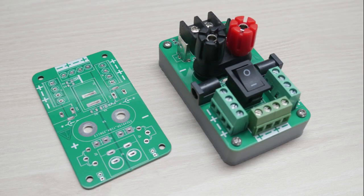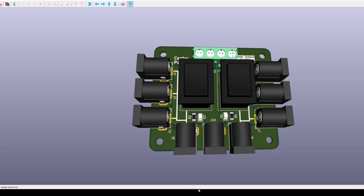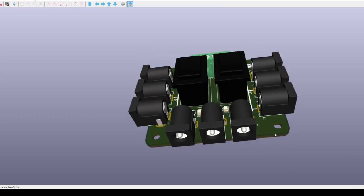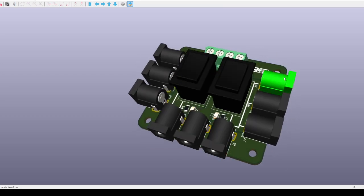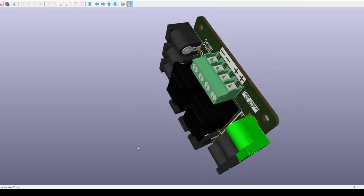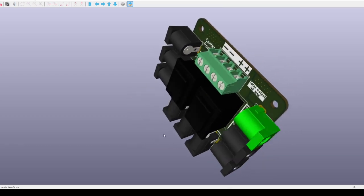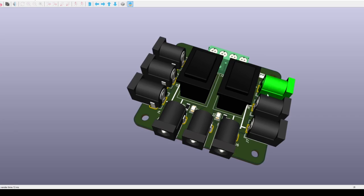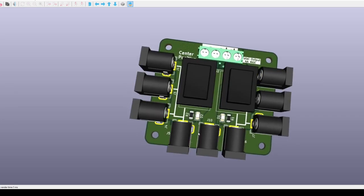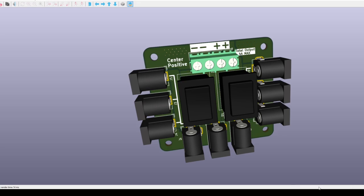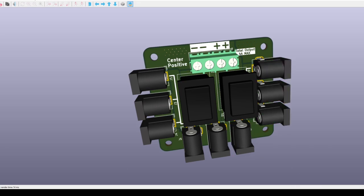Also on this power distribution topic, I made this barrel jack distribution board. The power input lands at the top screw terminals, the center barrel jack is always on, while the left and right quad jacks are controlled with a switch respectively. And an LED indicates the switch status.